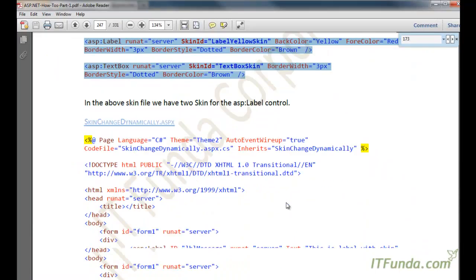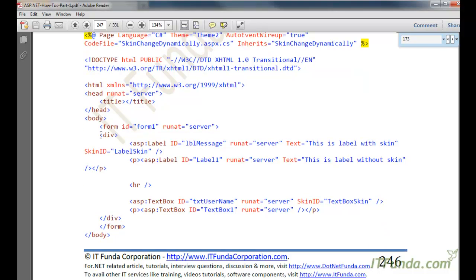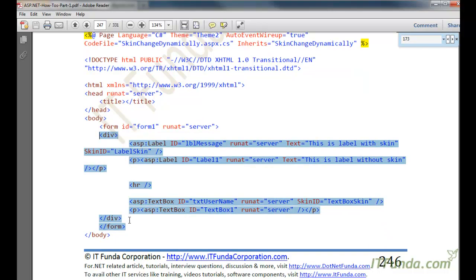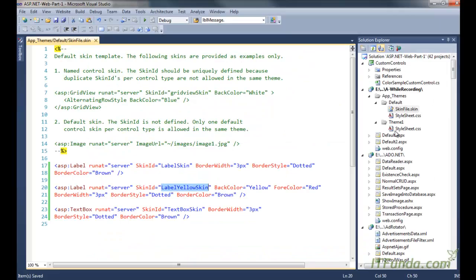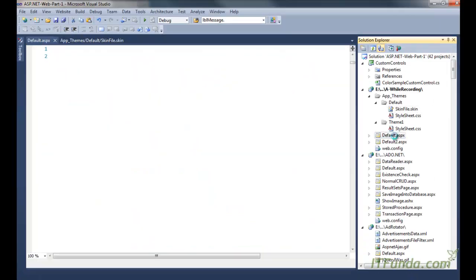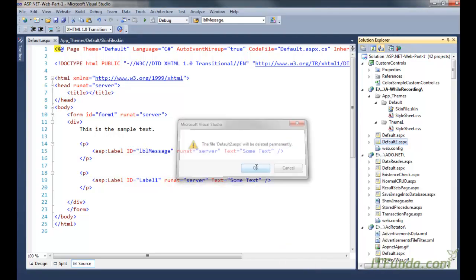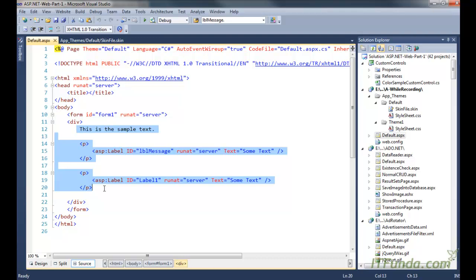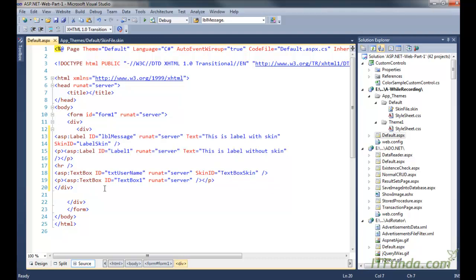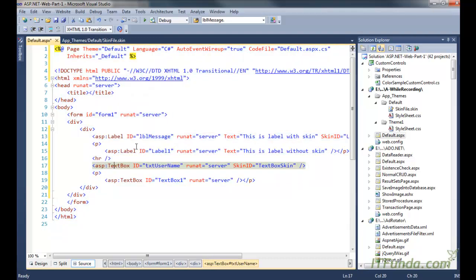Now what we are going to do is create one ASPX page and on that ASPX page we are going to copy and paste the code. I already have an ASPX page, so let me go ahead and copy and paste the code to show you how it looks.